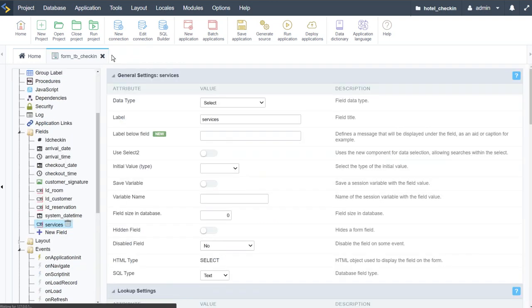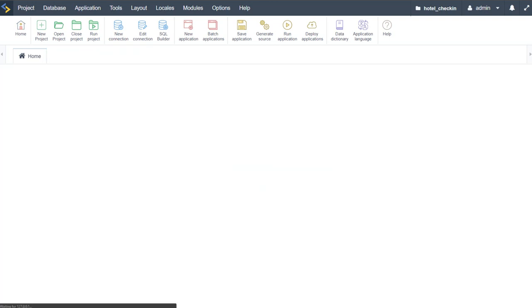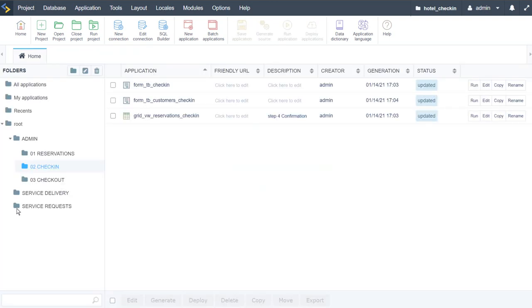The check-in process is now complete. Let's go ahead and continue with the checkout.